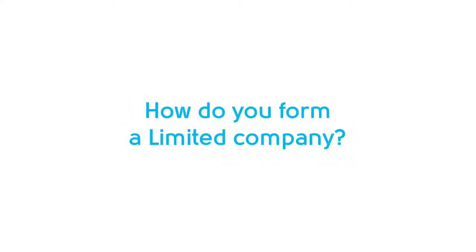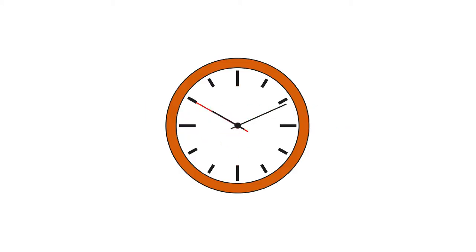How do you form a limited company? It's easy and takes just five minutes. Here's our walkthrough.